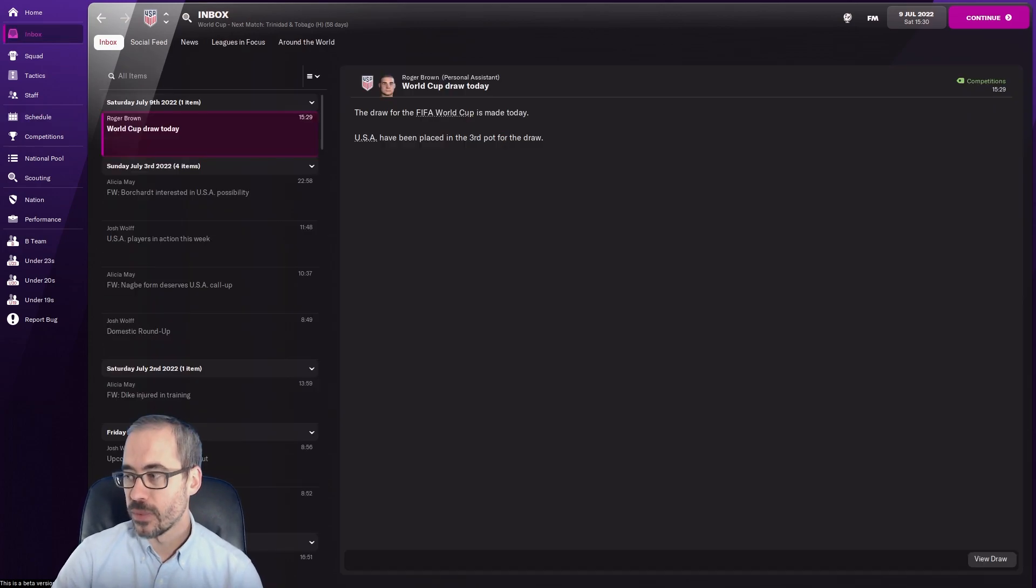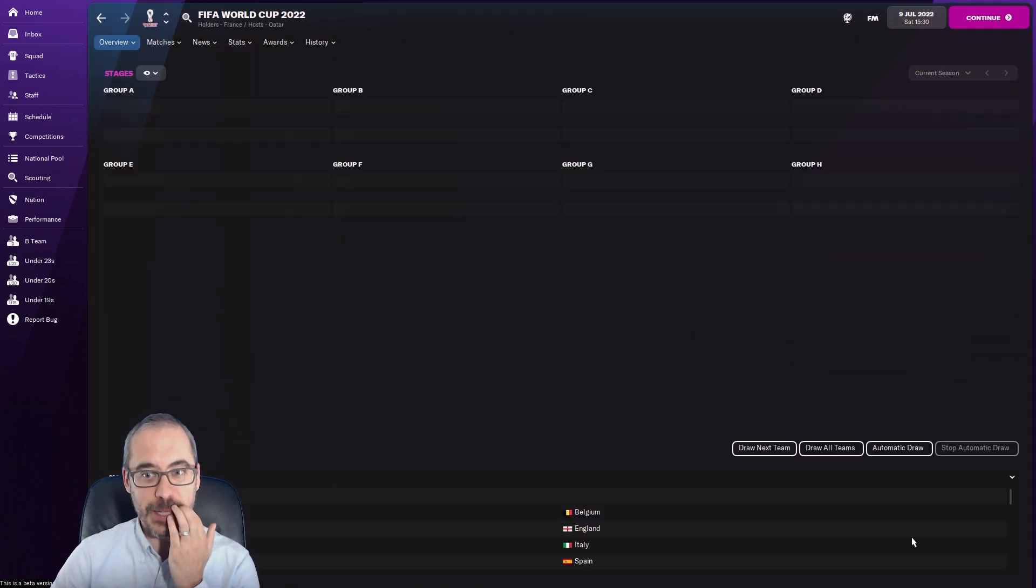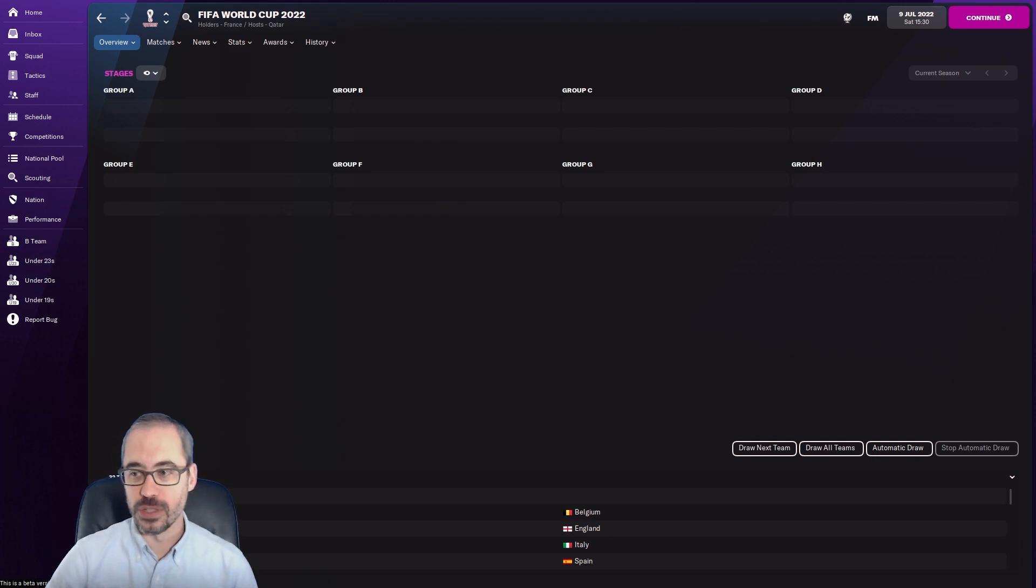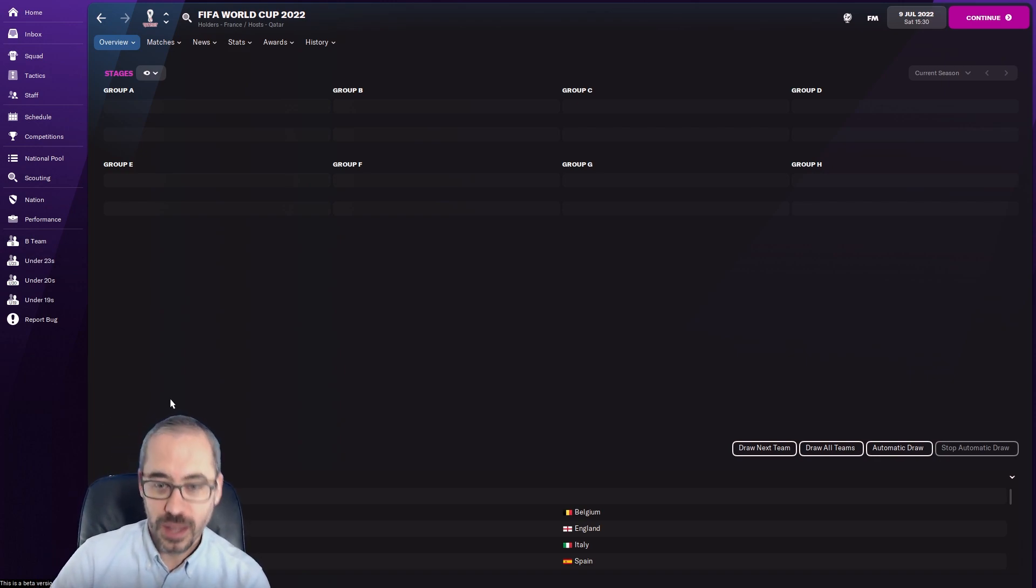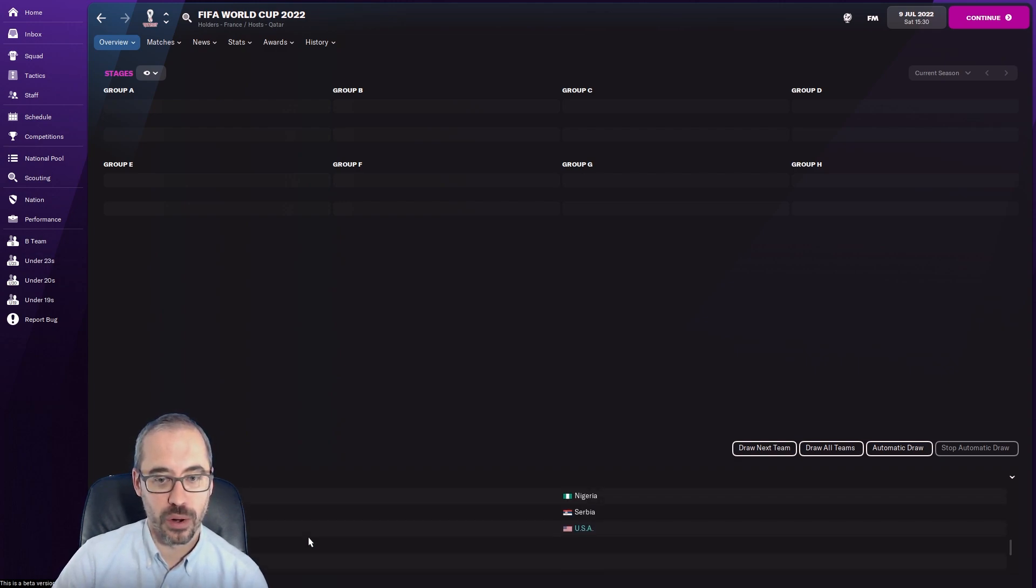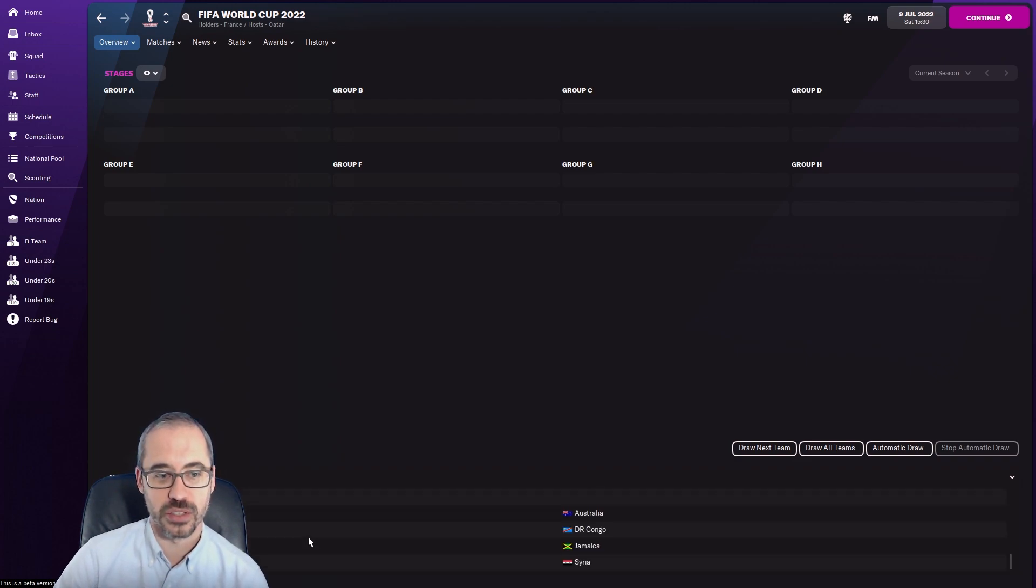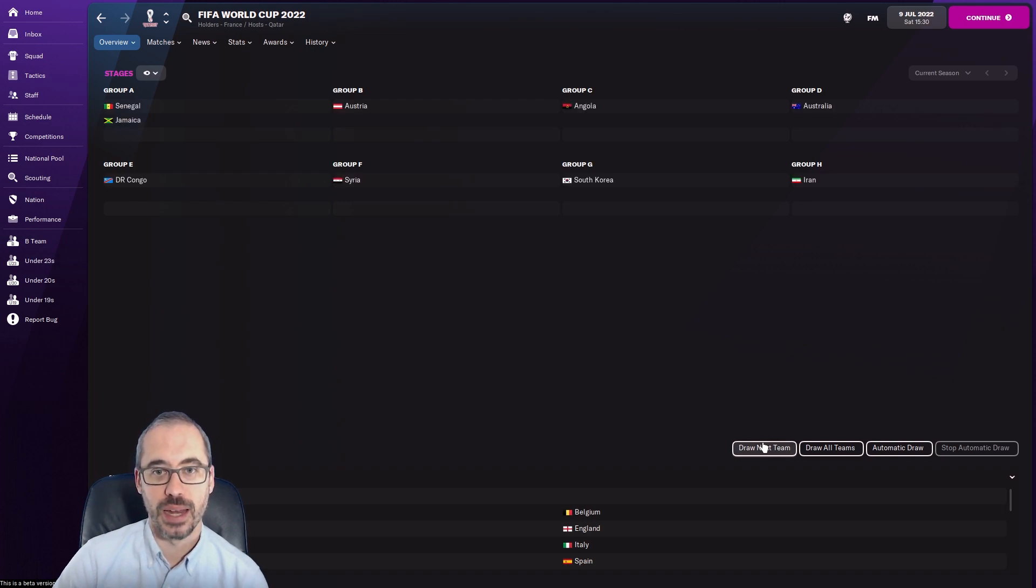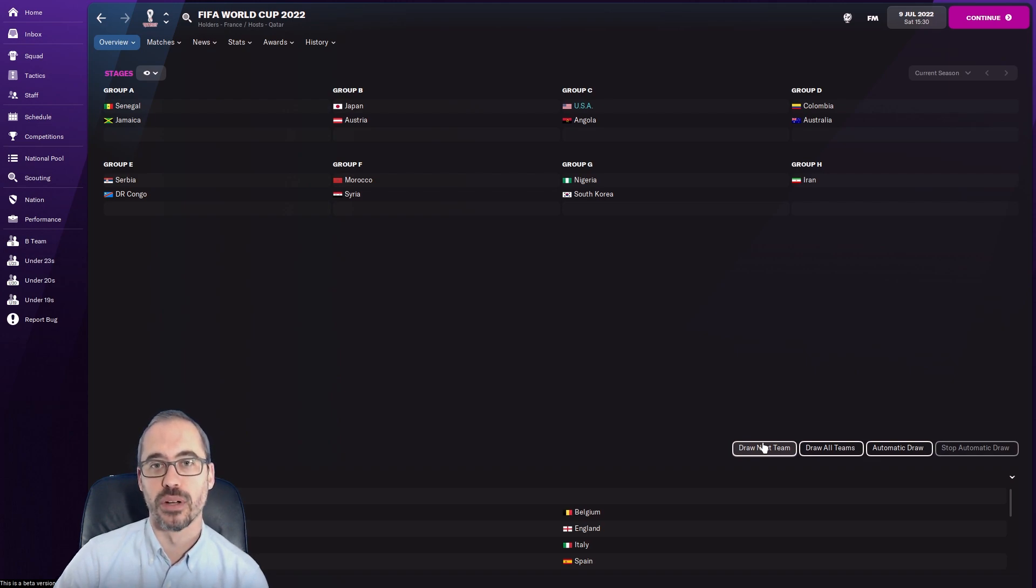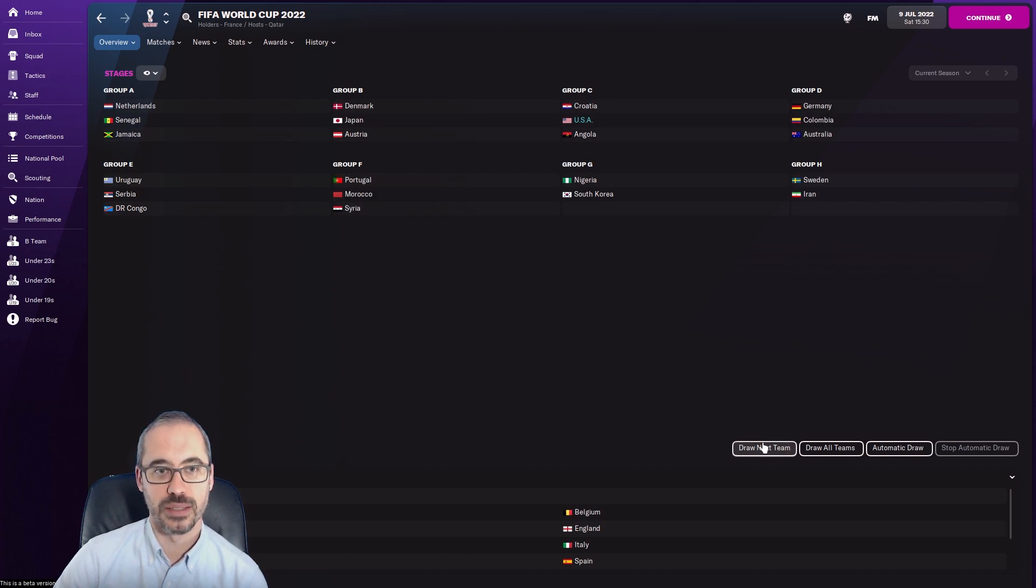Let's do the draw. All your first seed teams - Argentina, Brazil, France, Qatar, Belgium, Italy, and Spain. We are a third seed with the likes of Colombia, Morocco, Senegal, Sweden, Japan, Nigeria, Serbia. So we're in the third bucket. It goes backwards - fourth seed then third seed.